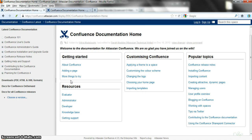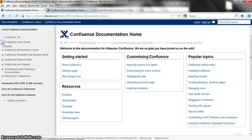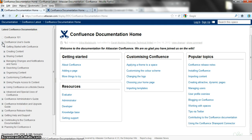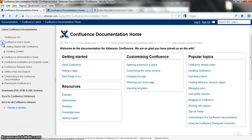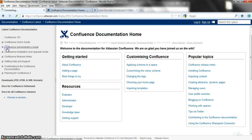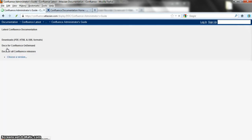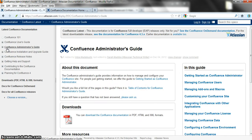Hello and welcome to this video tour of the Atlassian Confluence documentation. It's a video that takes you through some features of our online documentation, but it's also an experiment with Mozilla's new Popcorn Maker and a chance for you to play with Popcorn Maker too.